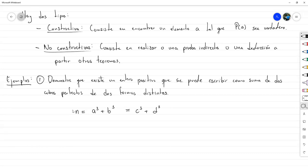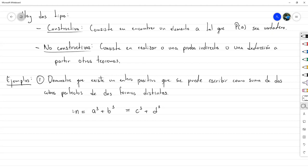¿Cómo se podría demostrar esto? Sin duda podría haber una demostración no constructiva, realizada a partir de varias deducciones. Las no constructivas usualmente tienen la dificultad de que uno no sabe de dónde empezar. La ventaja de una prueba constructiva es que son cortas y sencillas de escribir; lo complicado sería que no siempre es fácil encontrar un ejemplo. Si nos ponemos a buscar y a ver si algún entero da, tarde o temprano llegaríamos.